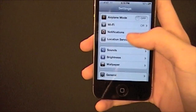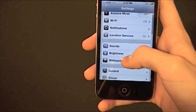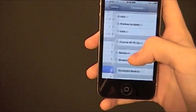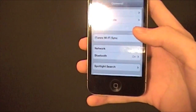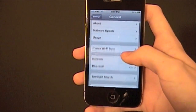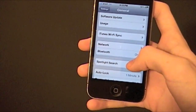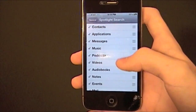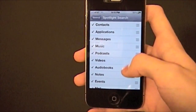You're going to go to Settings, you're going to go down to General — like General Mills general, not the normal kind of general. Anyway, you're going to go down and go to Spotlight Search. Click that and here you go.